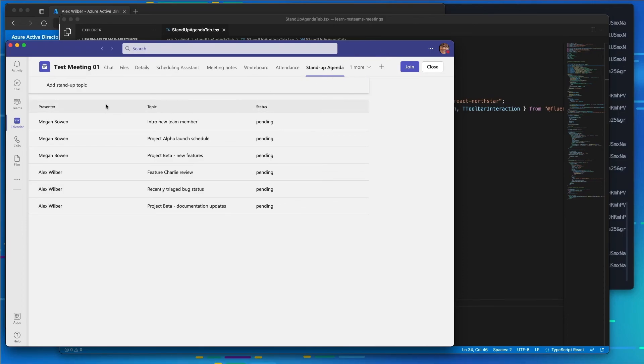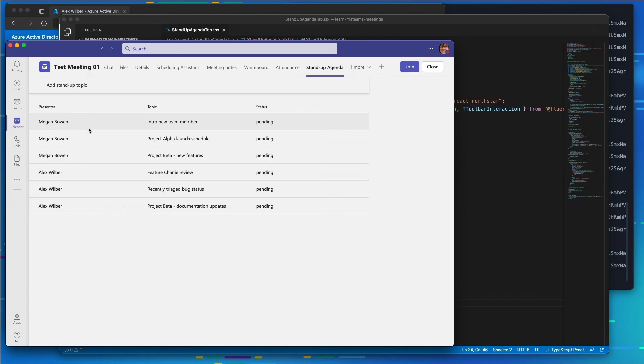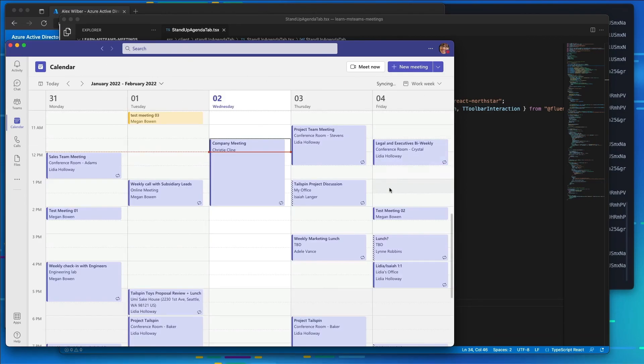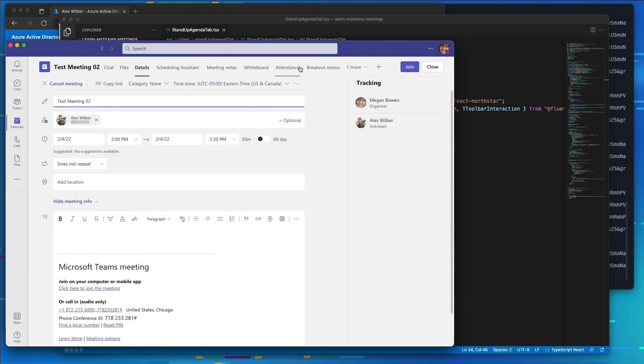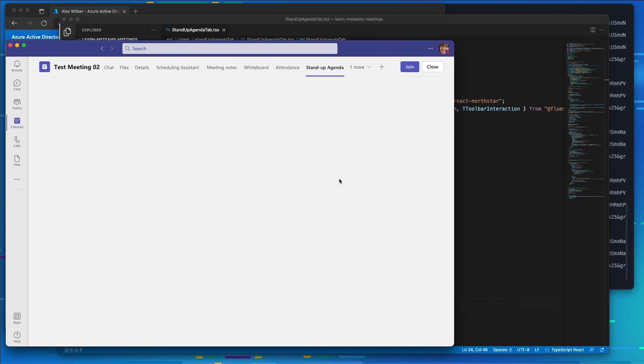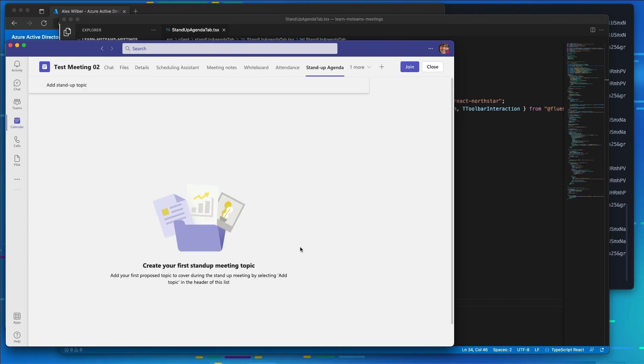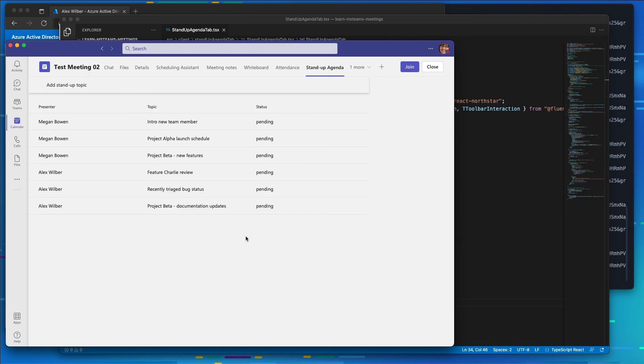But Alex had the same controls that Megan had to be able to go in and to add Stand Up Topics. And I also went ahead and repeated the exact same process for meeting 02 and put in the exact same items as well. So we can see two separate lists of stand up topics for each one of these different meetings.